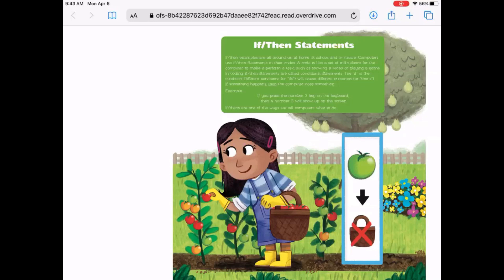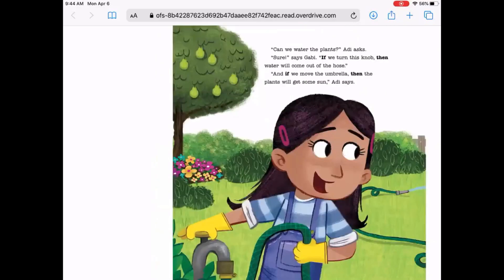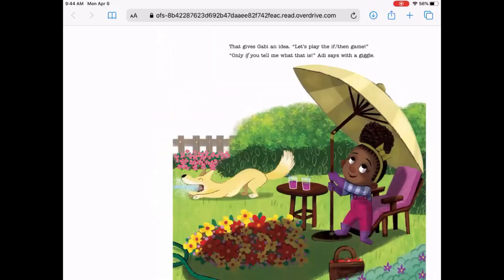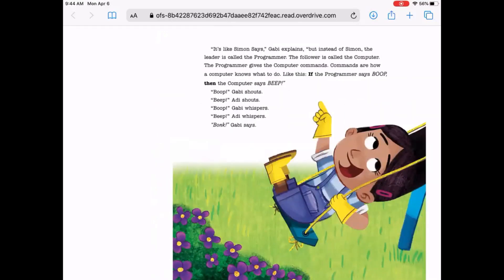"So if the tomatoes are green, we don't put them in the basket," Gabby says. "Can we water the plants?" Adi asks. "Sure," Gabby says. "If we turn the knob, then water will come out of the hose. And if we move the umbrella, then the plants will get some sun," Adi says. That gives Gabby an idea. "Let's play the if-then game." "Only if you tell me what it is," Adi says with a giggle. "It's like Simon says," Gabby explains, "but instead of Simon, the leader is called the programmer. The follower is called a computer. The programmer gives the computer commands. Commands are how a computer knows what to do."